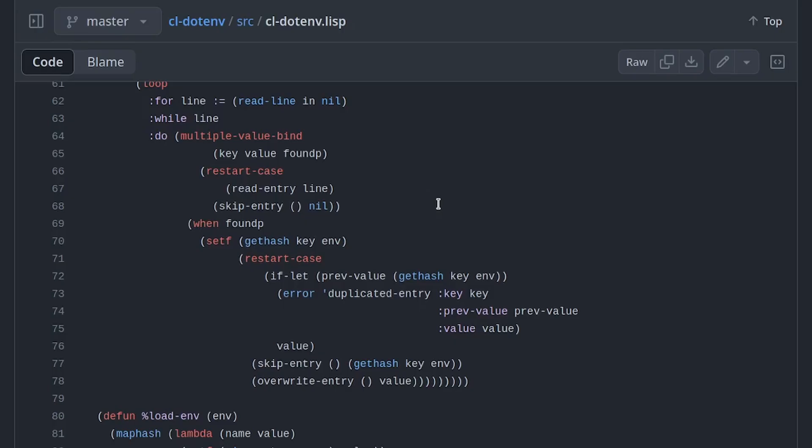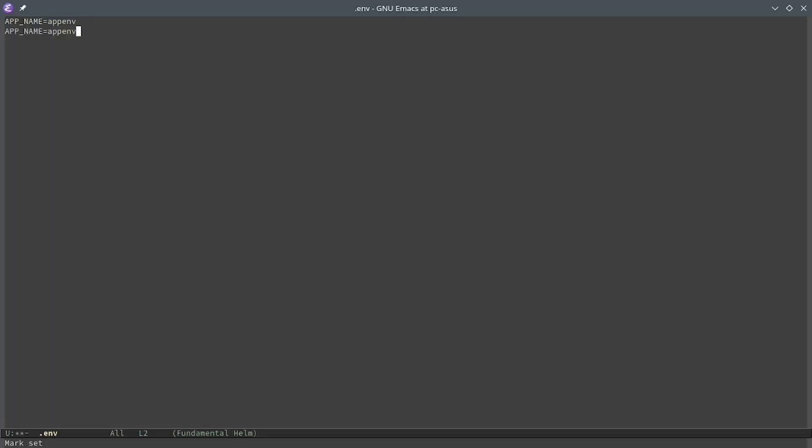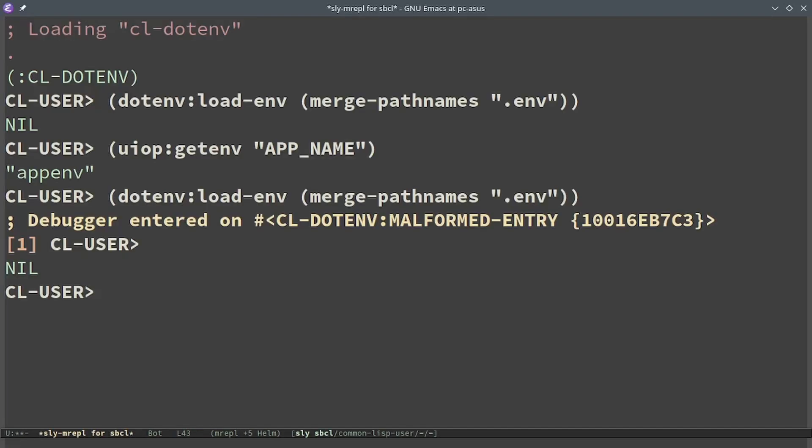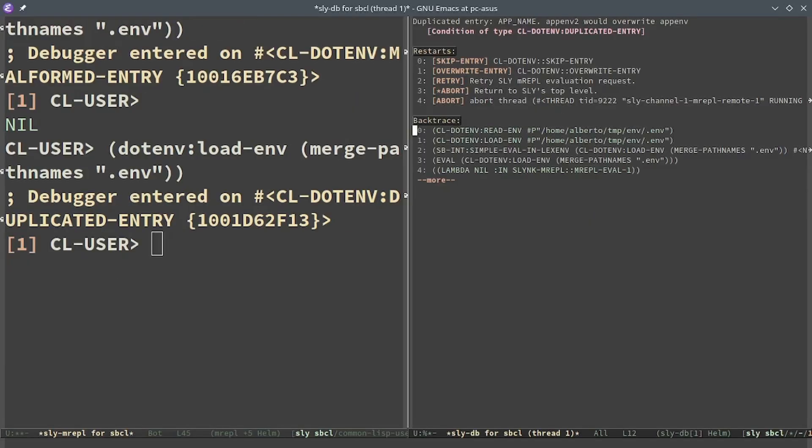There is also another type of error which is duplicated entry. It happens when we have multiple times the same name. In this case the possibilities are two. Either skip entry that keeps the old value or overwrite entry to set the new value. This happens for example if I have app name equals to appenv and then app name equals to appenv2. If I reload the .env we can see that we have a duplicated entry app name with two possible values.